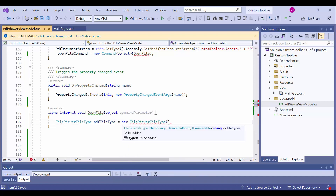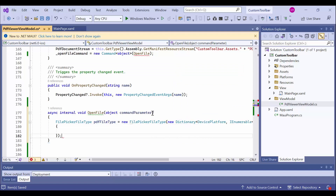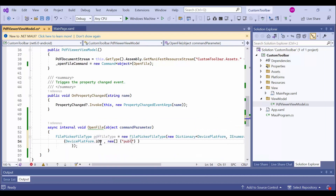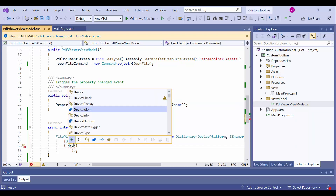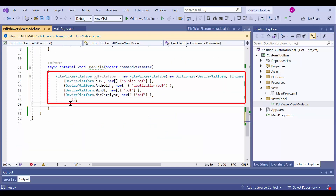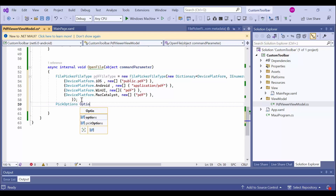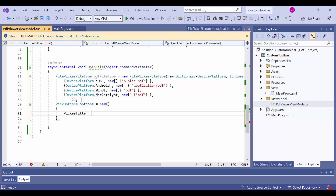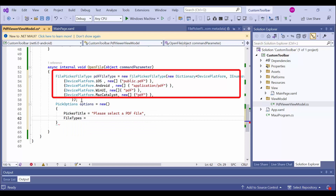Within this method, I use the FilePickerFileType class and device type to select compatible files in a file picker based on the device. A FilePickerFileType object is created with a dictionary that maps the different platforms to a list of file types. For example, on iOS, the file type public.pdf is allowed, which corresponds to PDF files. Like the iOS platform, I have set the appropriate file extension types for the other platforms like Android, Windows, and Mac Catalyst. I use the FilePickerFileType object to create a file picker that allows choosing only PDF files, and customize it using the pick option object, setting the picker title as 'Please select a PDF file' and the file types to the previously created PDF file type object.